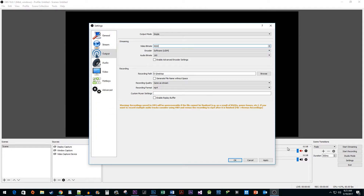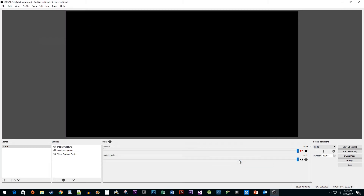Once you are finished, click Apply, then click OK. Alright, and that's all there is to it. You now know how to change the bitrate in OBS Studio.